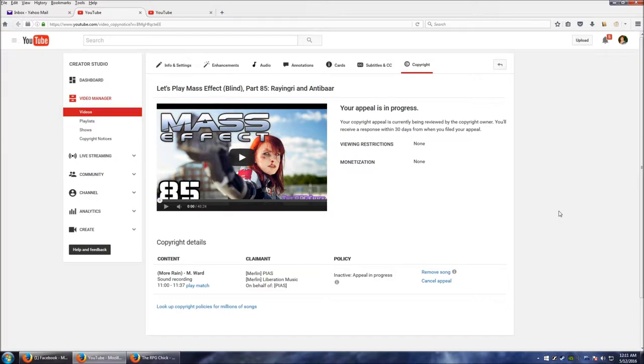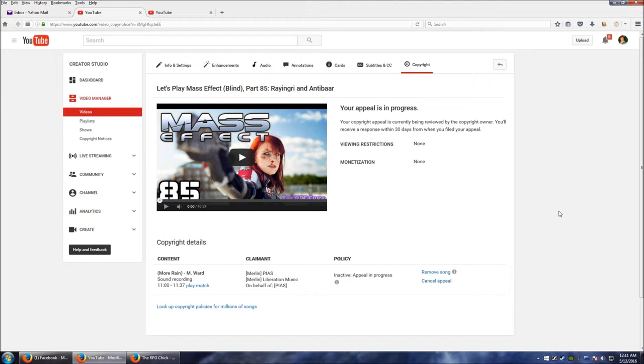They may respond within 30 days and say, hey yeah, this isn't our material, we're canceling our claim on this, which would be the smart thing to do. Or they could say, nope, this is ours, remove the video. And I'll get a strike on my account with the video removed.